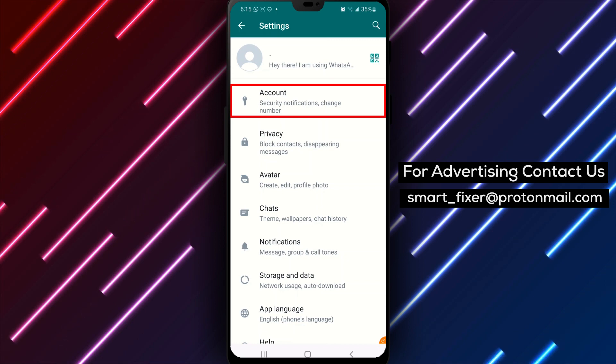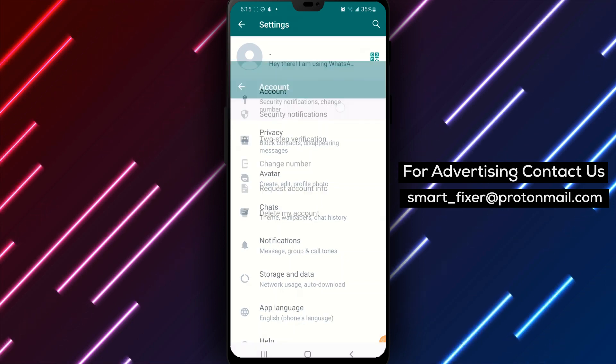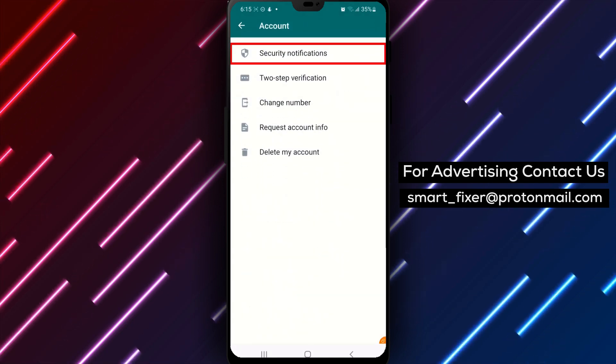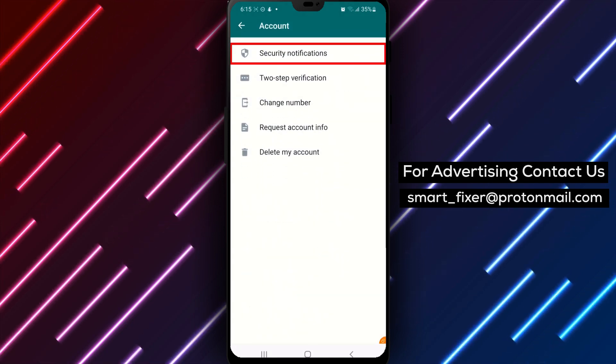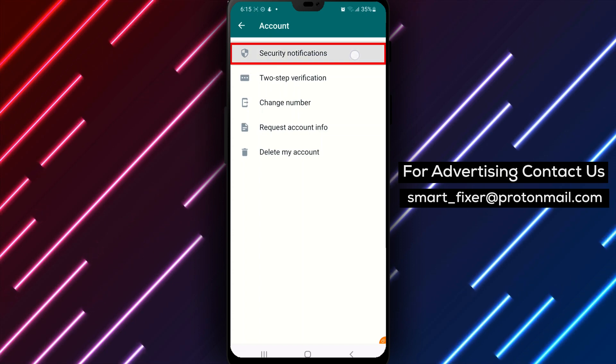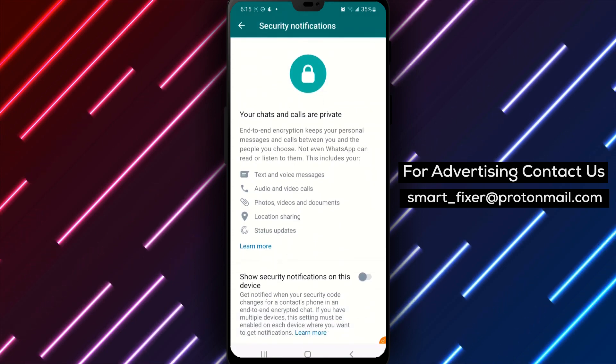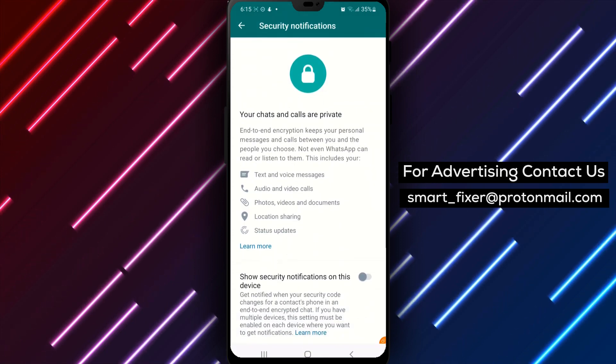Next, choose Account. This will allow you to manage your WhatsApp account settings. Now choose Security Notification. This will provide you with additional security options.